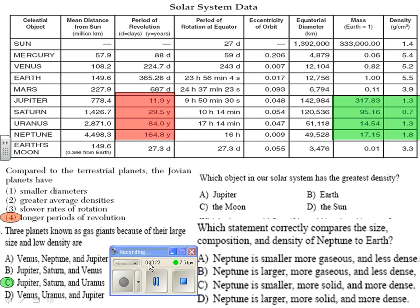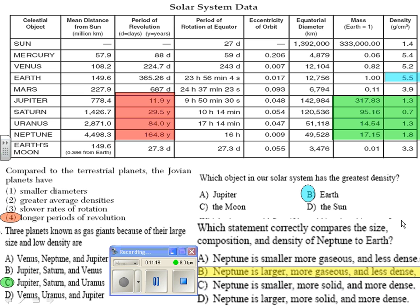Next question: which object in our solar system has the greatest density? Look under the density column and find the greatest value, which is 5.5 — that belongs to planet Earth, so the answer is choice B. Next question: which statement correctly compares the size, composition, and density of Neptune to Earth? Neptune is a gas planet with greater mass but less density than Earth. The best choice is choice B: Neptune is larger, more gaseous, and less dense.